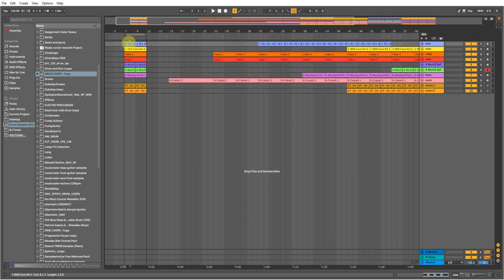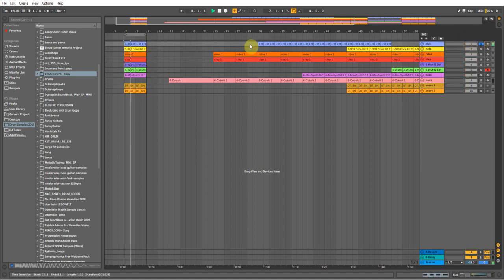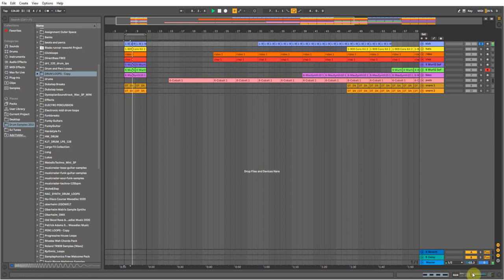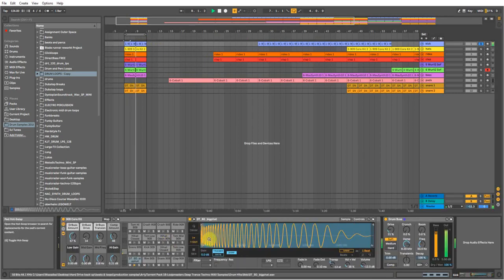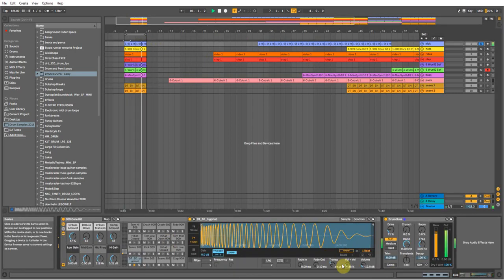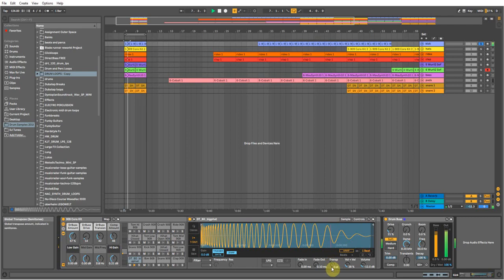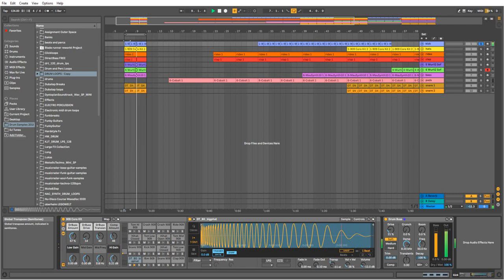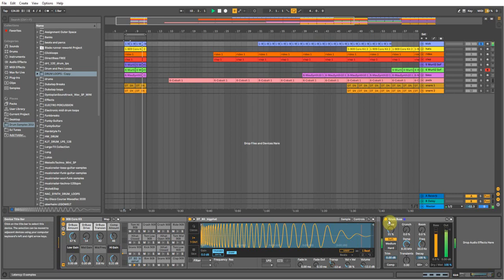Now first things first, just get a kick drum. This is quite heavy, this one. I've got a techno one from an old pack somewhere.